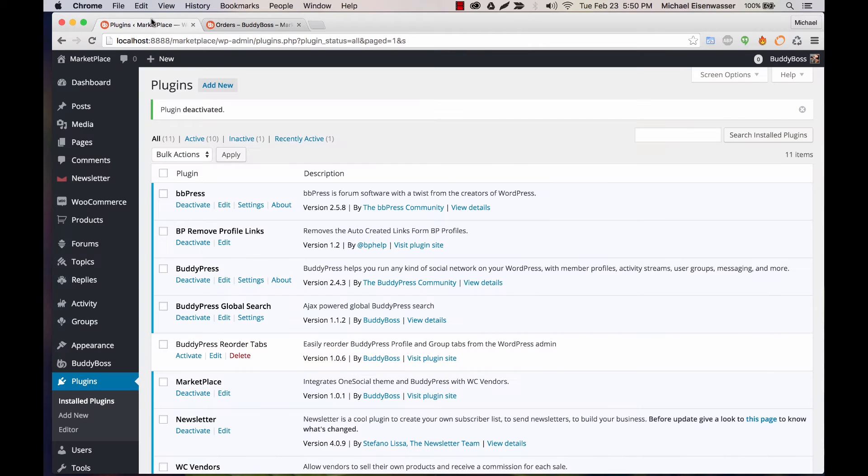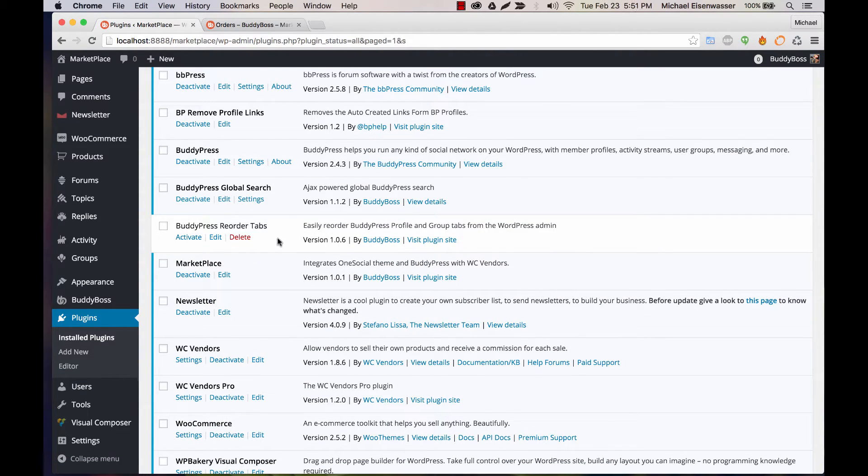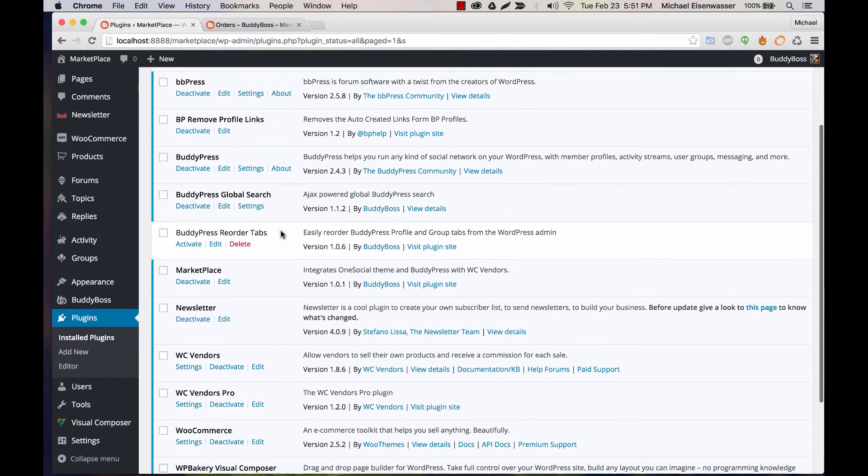So the way we're going to reorder this is there's a plugin called BuddyPress Reorder Tabs. It's one that we've created at BuddyBoss and given you for free with the Marketplace solution. So you would go ahead and download that and activate it.